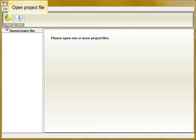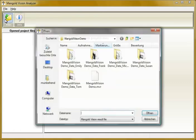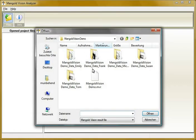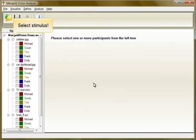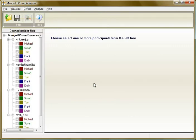Let's open your project first. On the left side of the user interface you find the project structure. Here you also find the gaze data of all participants for each stimulus.